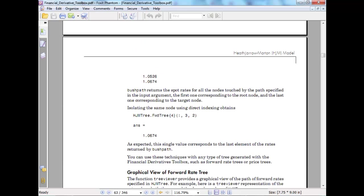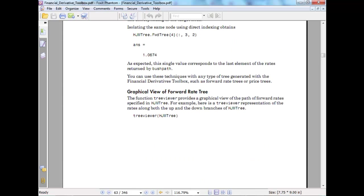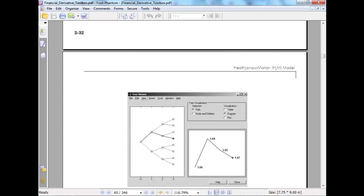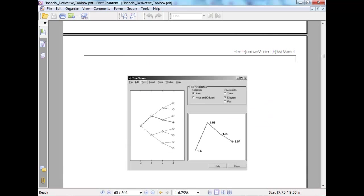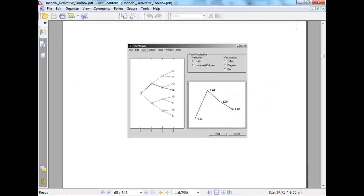Isolating a specific node - graphical view of forward rate. So this would be your graphical view, this would be your path.